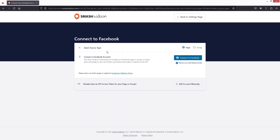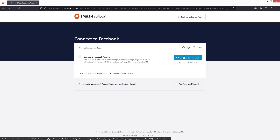We have the option to connect with our Facebook here, but it won't be connected with your personal Facebook account — it will show the feeds of either your Facebook page or a Facebook group. I will go with the Facebook page since I have one. Let's uncheck this and click on Connect to Facebook.